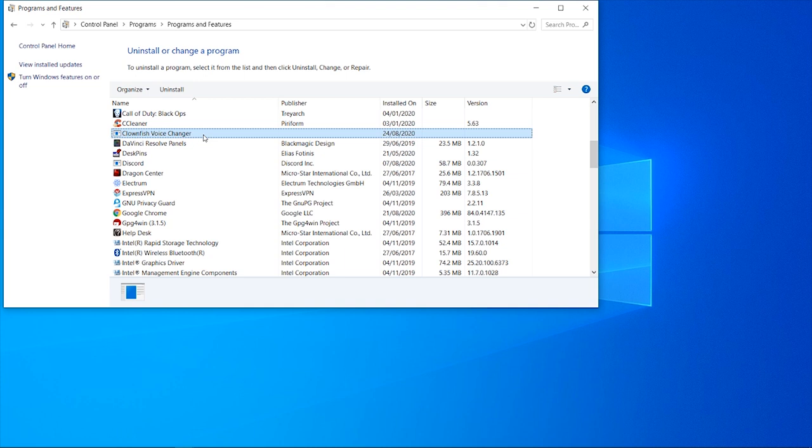Make sure it's closed, make sure you uninstall it in Control Panel. You should have no issues - Clownfish isn't a virus, I've downloaded it loads of times and if you uninstall it, you'll have no issues and you'll be able to use your microphone normally again.